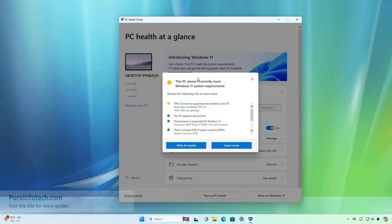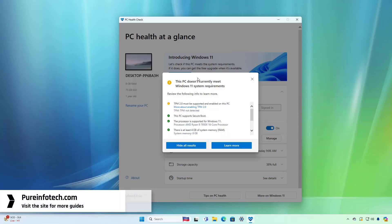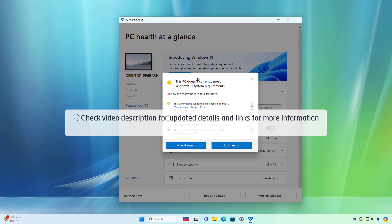Hello everyone, in this lesson we're going to look at the steps to perform a clean installation of Windows 11 version 24H2 on unsupported hardware. Check the video description for updated details and links for more information.